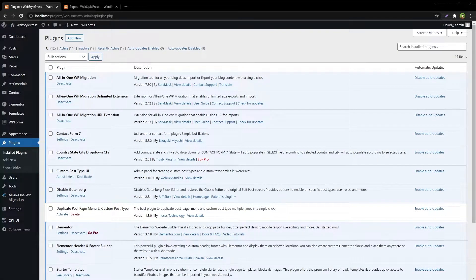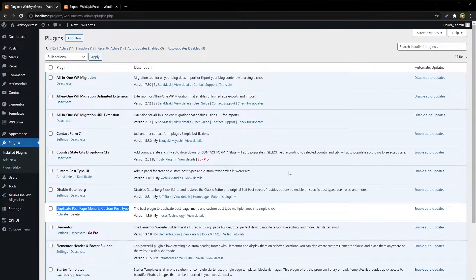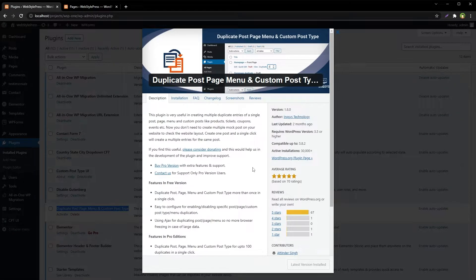Welcome to Web Star Press. Previously I shared how you can duplicate posts, pages, custom post types, and menus in WordPress. I missed something and you guys pointed it out — thank you for that. To duplicate pages I used the Duplicate Post Page Menu and Custom Post Type plugin, which duplicates posts, pages, CPTs (custom post types), and menus. Let's activate it.